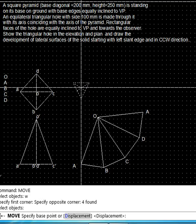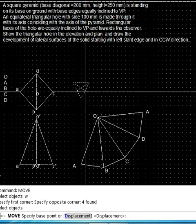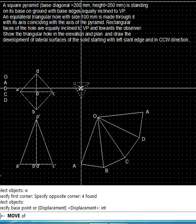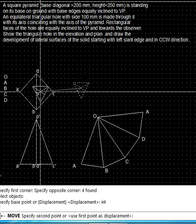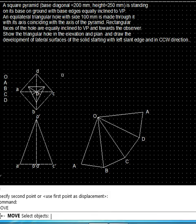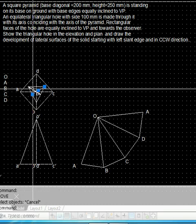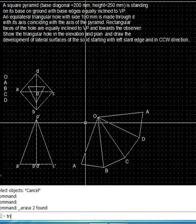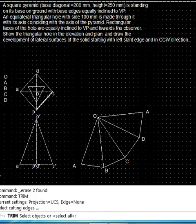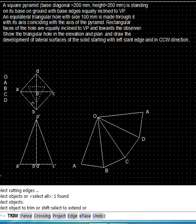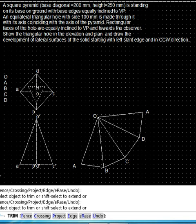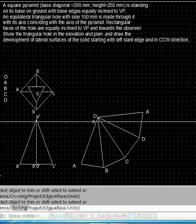We choose the base point for movement at the intersection of the medians, which is the centroid, then move it on to the required location. Now we don't need the medians, so we delete them. Since this is a hole, it will also trim away the slant edges of the main solid — they are removed and trimmed like this.